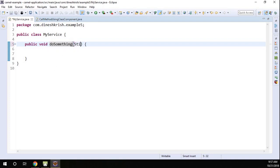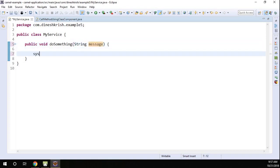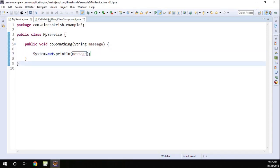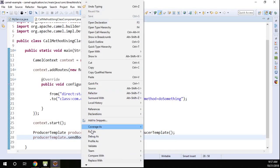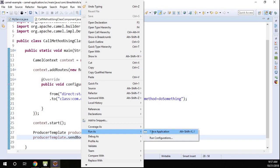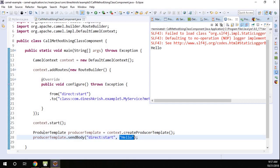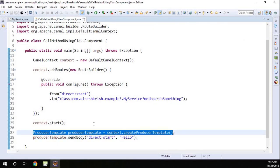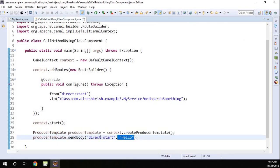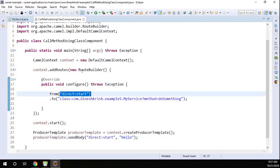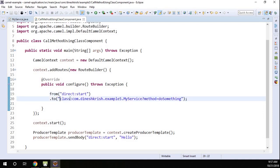The thing is we are passing this message, but how do we receive the message in this method? To do that, let's introduce a new variable — I'll say 'message', then System.out.println to print the message that was received. Let me simply run this program and see what happens. The producer template is trying to send this message to the endpoint, and as and when the endpoint receives the message, we want to send it to the appropriate method using the class component.